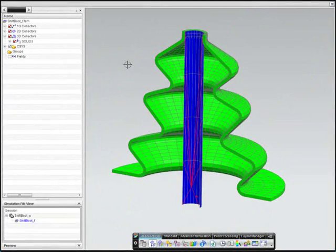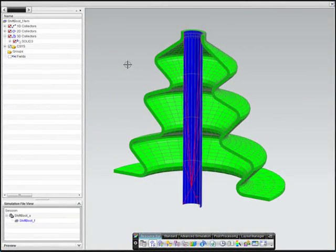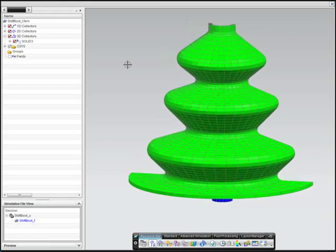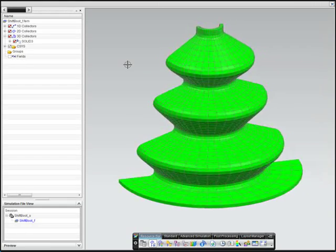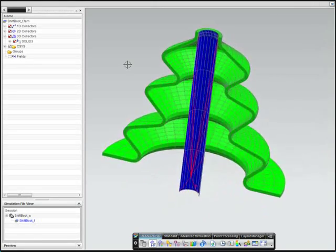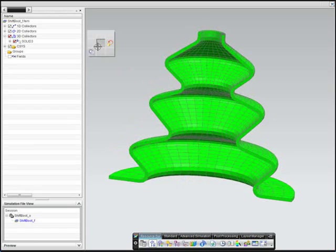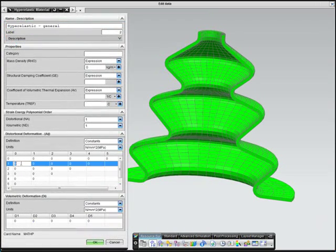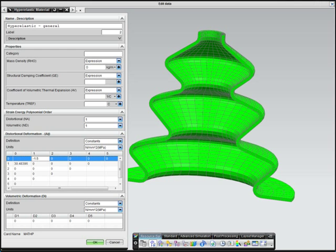Our third example shows how NX Nastran can be used to analyze hyperelastic materials, such as rubber around the base of a vehicle stick shift. First, the engineer defines the properties for the hyperelastic material.